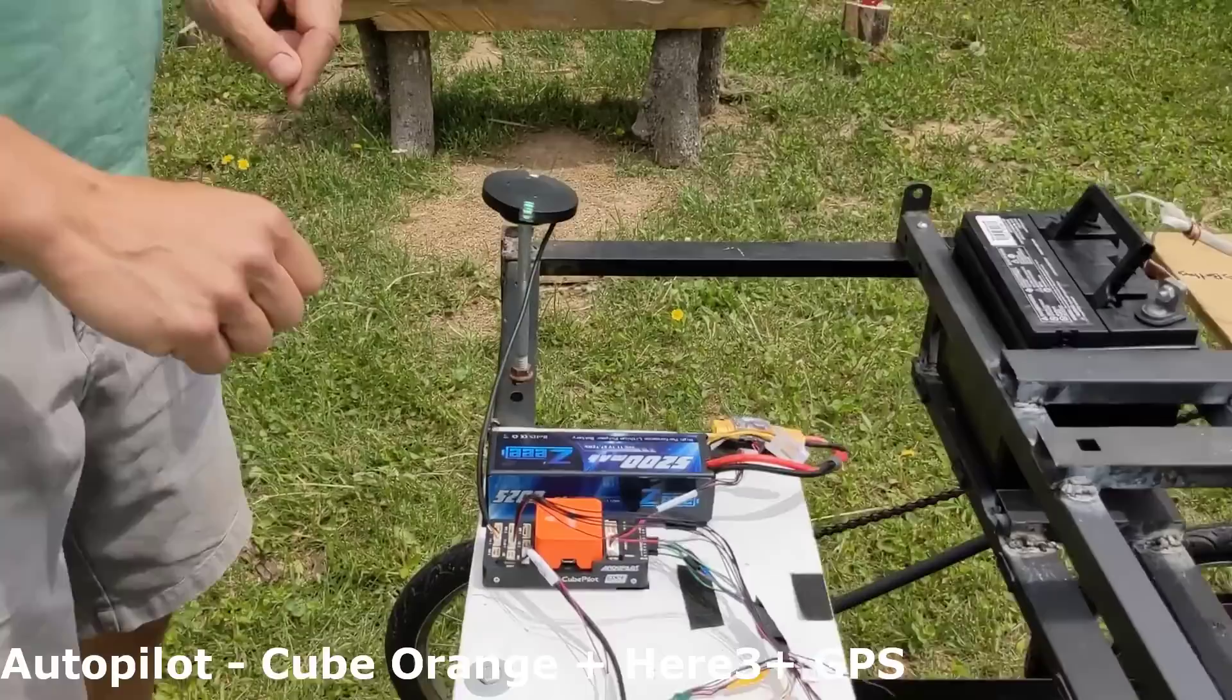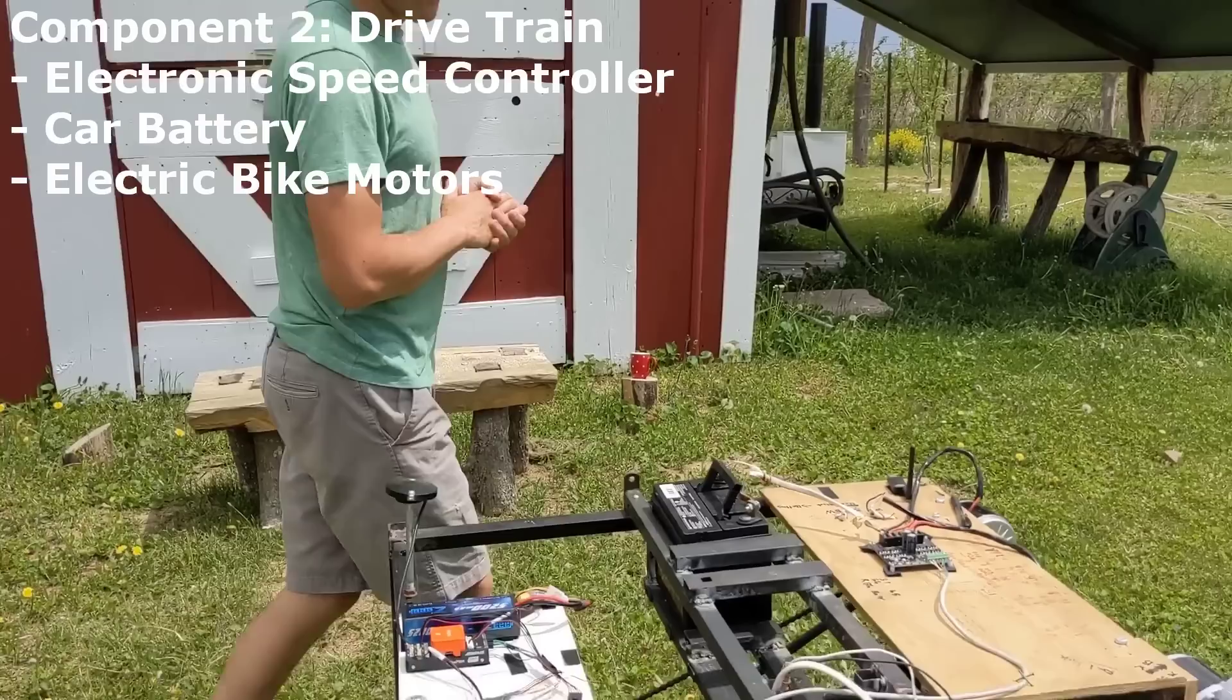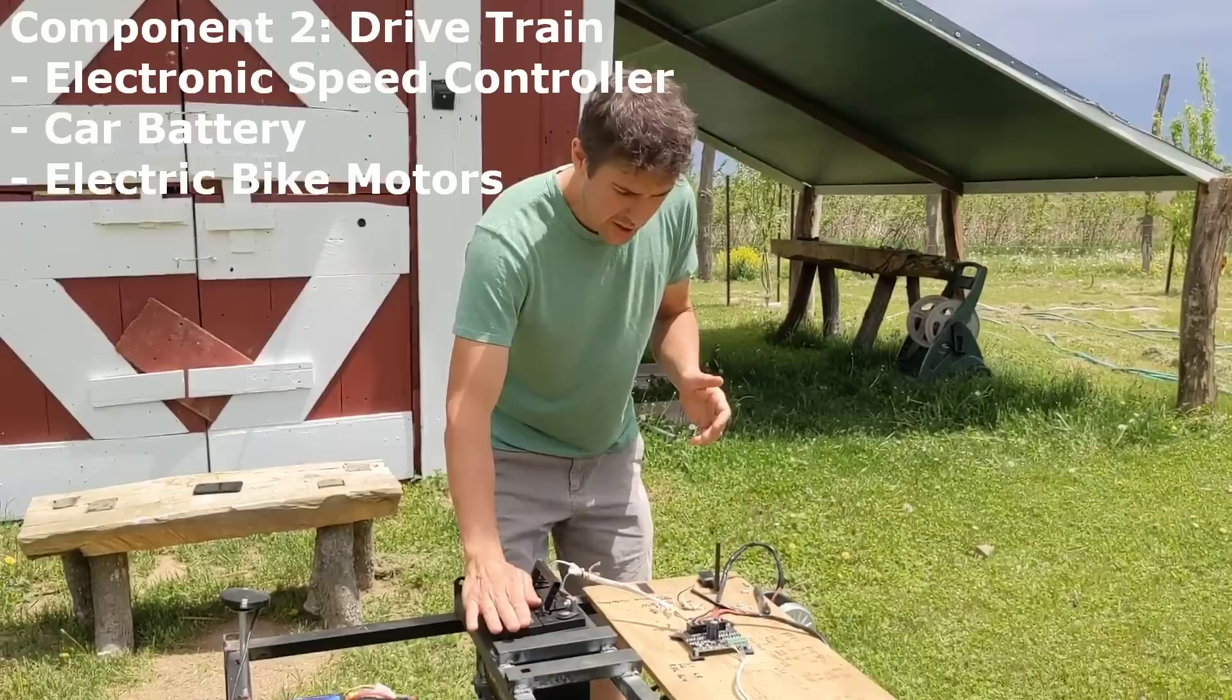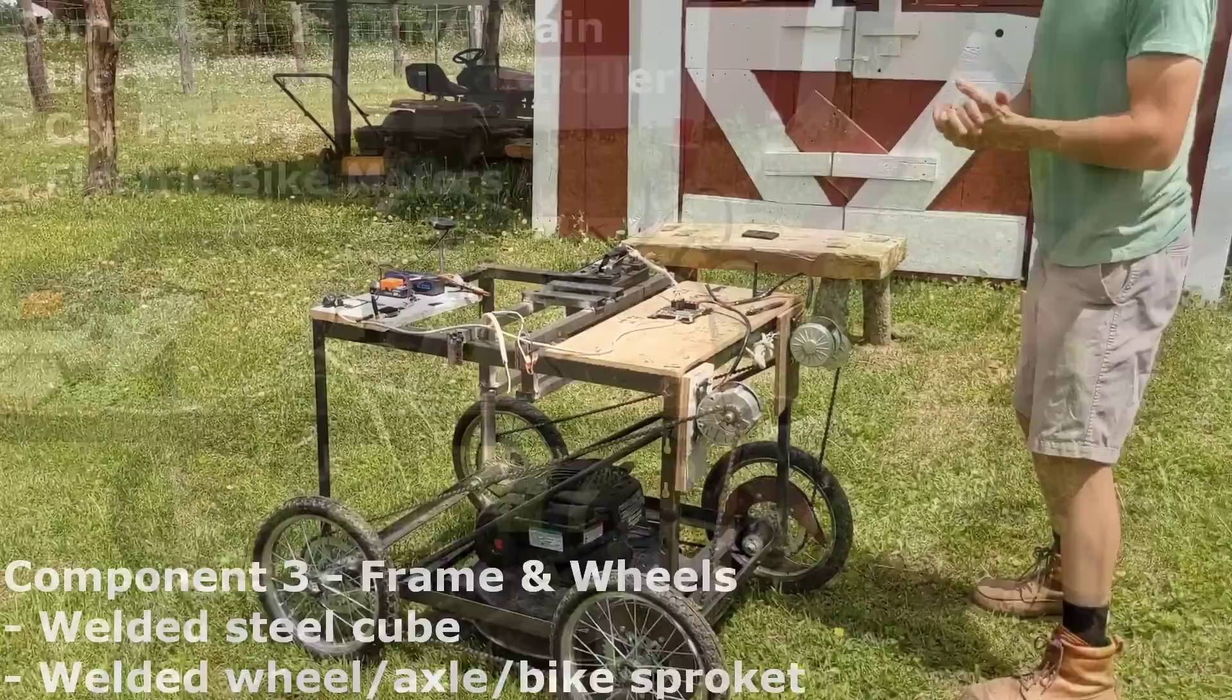The second main component is the drive train. That consists of the electronic speed controller here. That gets commands from the autopilot telling it to turn the right or the left mower, and then a big car battery right here which powers these electric bike motors.